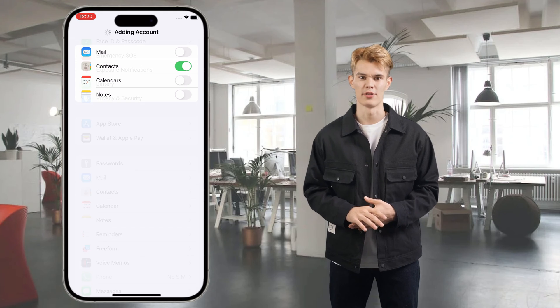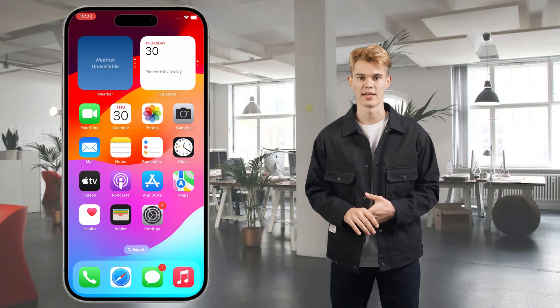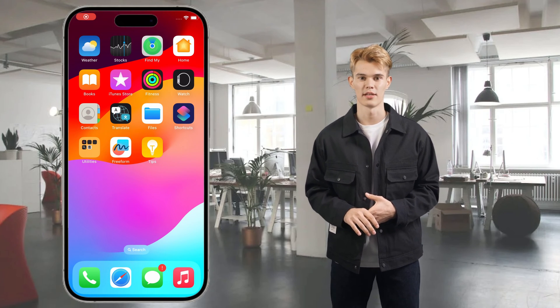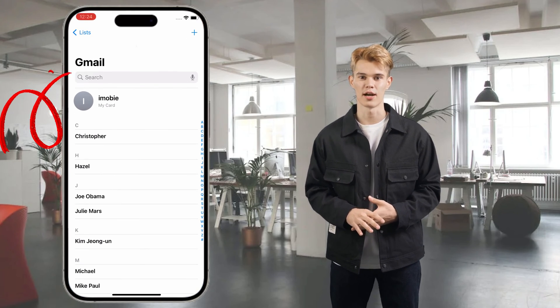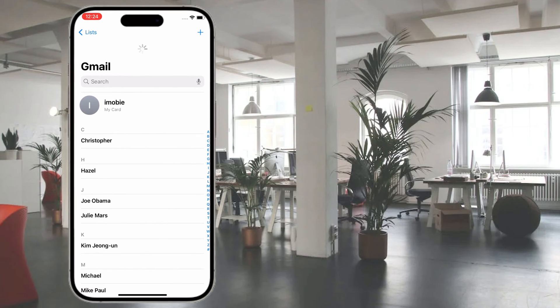Go back to your home screen and tap the Contacts app. Refresh the interface, and you will see your Google contacts here.